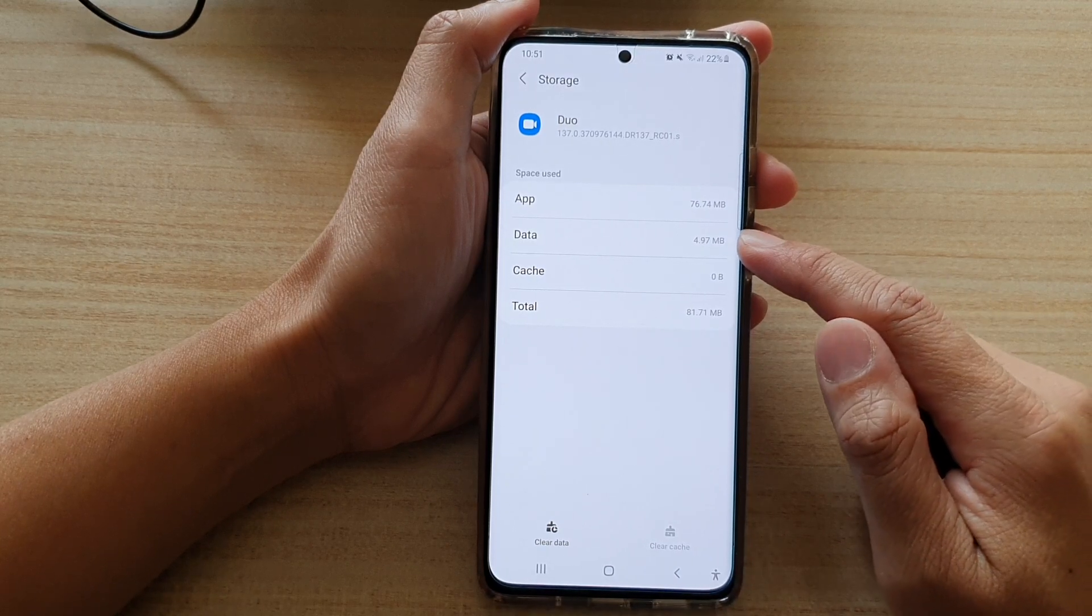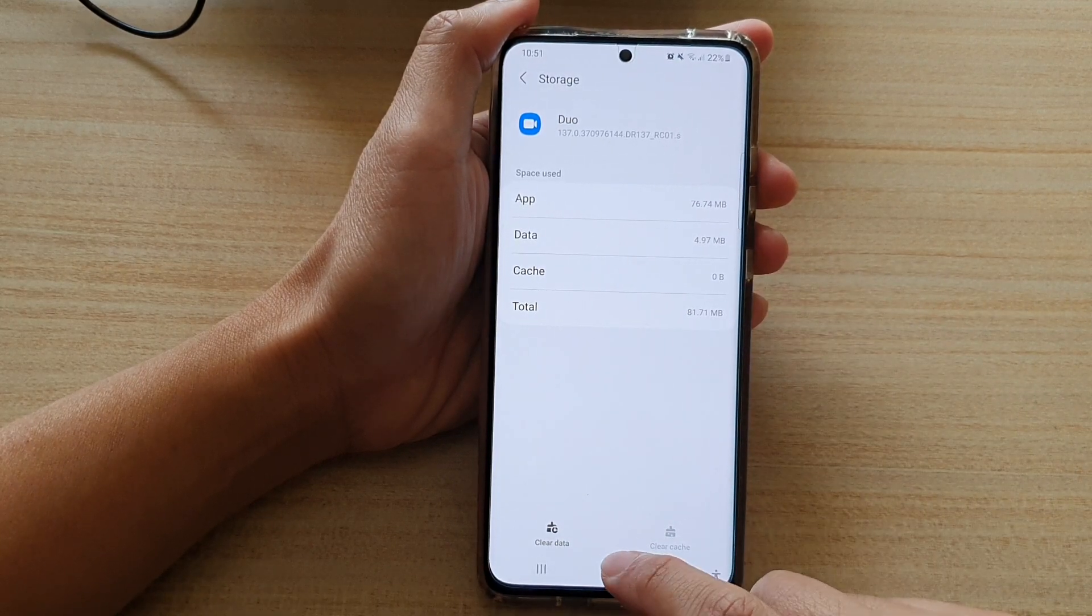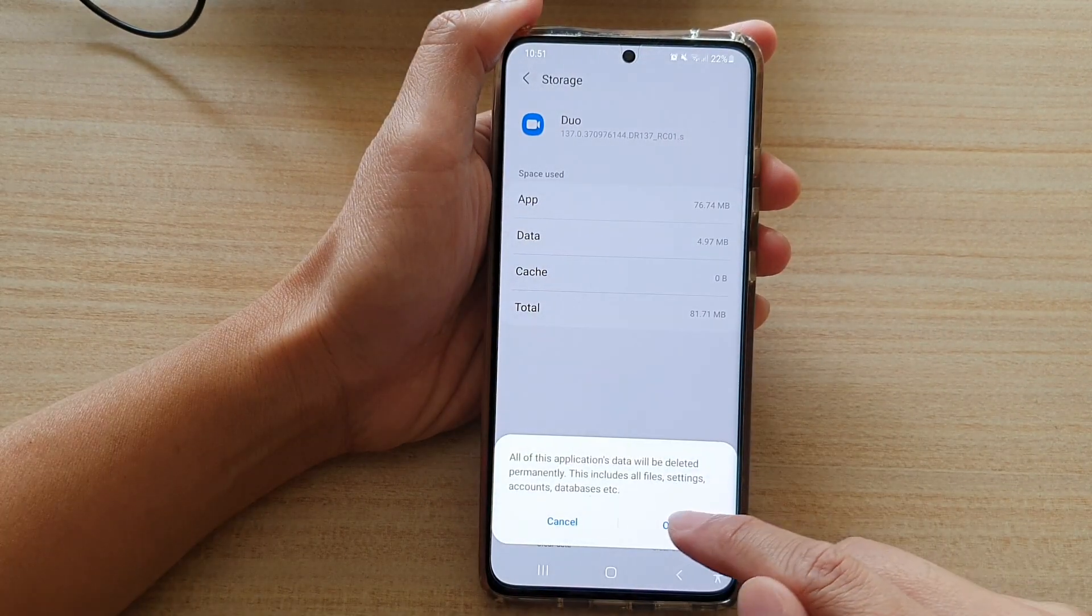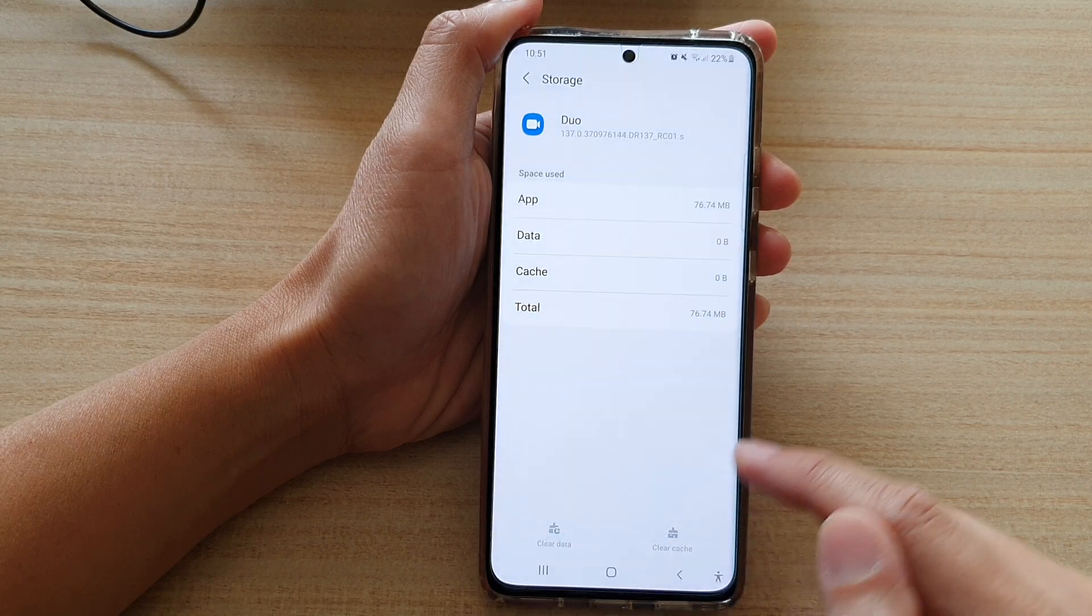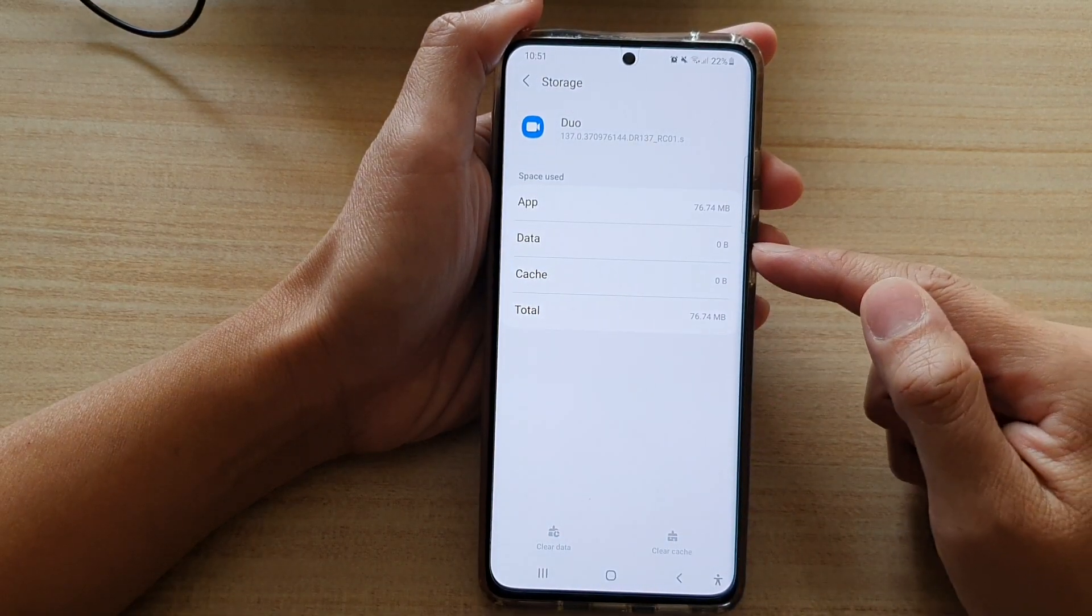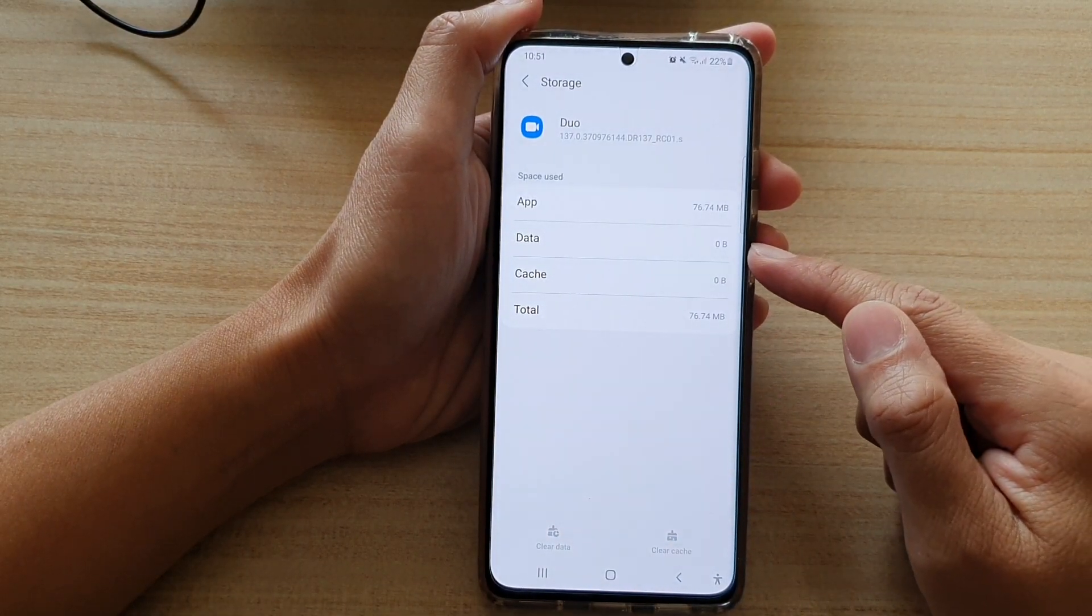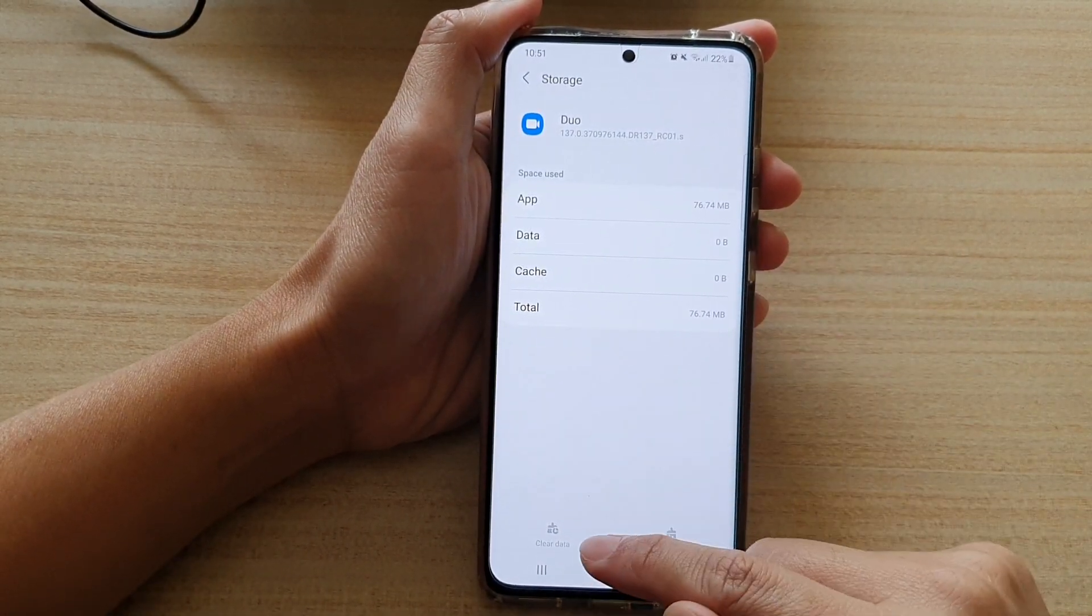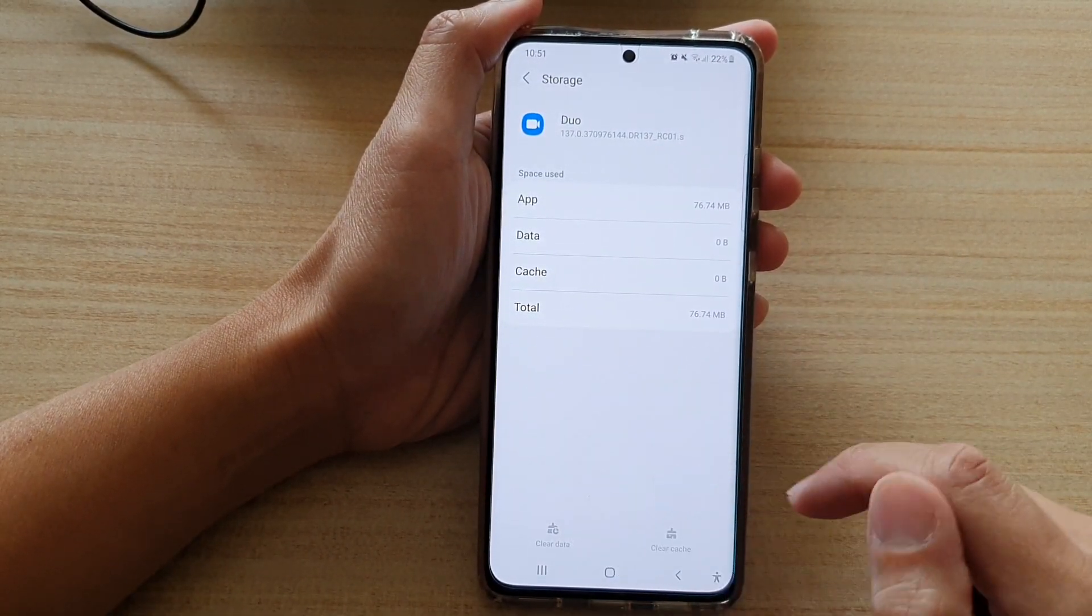If you want to clear the data you tap on the clear data button and then tap on OK and the data is clear. Now be careful when you are clearing the data from an app.